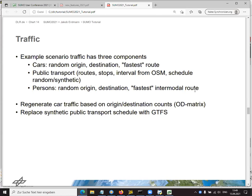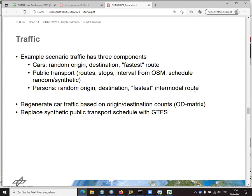And then the persons, again, they have random origins and destinations, but they use the fastest intermodal route, which means they could either walk or they can use a succession of walks and rides with public transport. Last year we talked about using local traffic counts to redefine our traffic scenario. If you're interested in that, I recommend that you look at last year's tutorial. But this year we'll want to do it differently. We'll use an OD matrix. That's short for origin destination matrix, which is based on a definition of areas in our simulation.